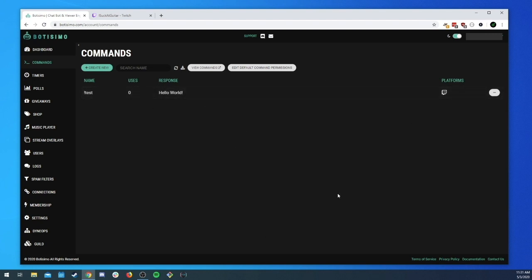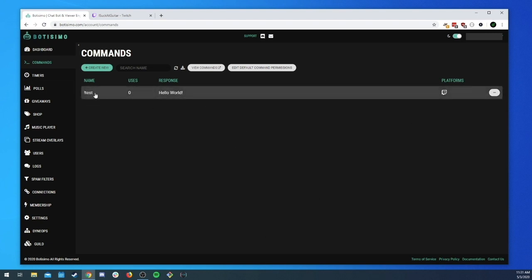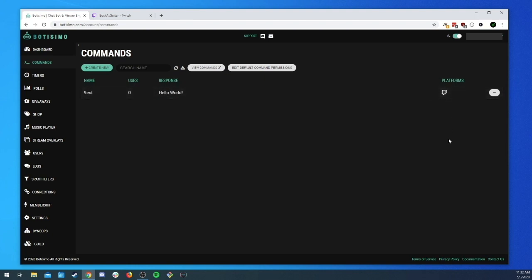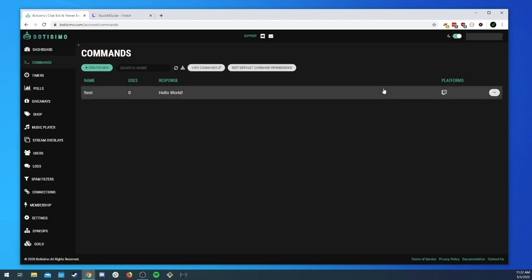Now you'll see our command here in the list. We've got the name, how many times it's been used (zero since it's brand new), what the response is, and which platforms it's available on. If we want to do some actions on it, we can click this little button to open up our options.